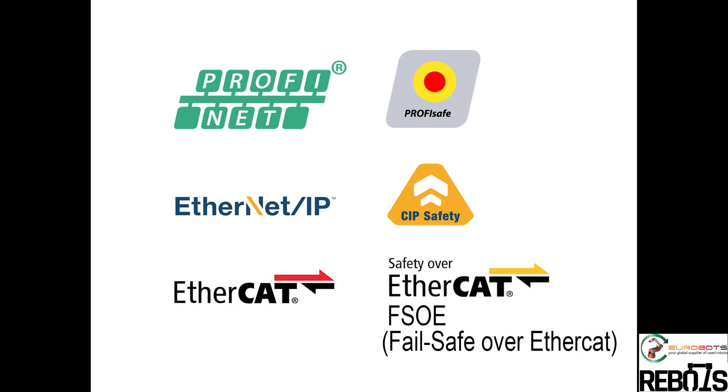You can also configure it with CIP safety over Ethernet IP or FSOE safety over EtherCAT. As long as you have at least one of these safety configurations, you can bypass it with startup mode. Let me show you.